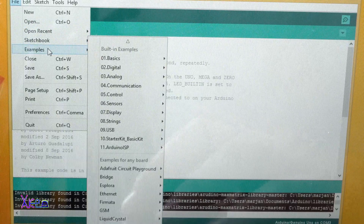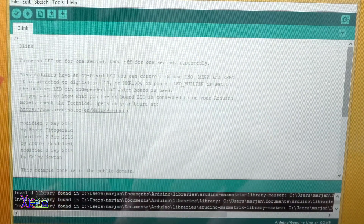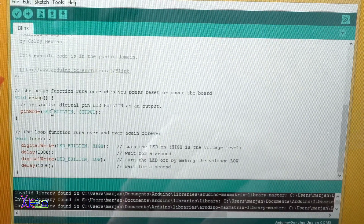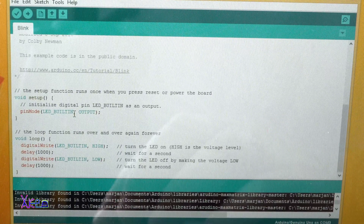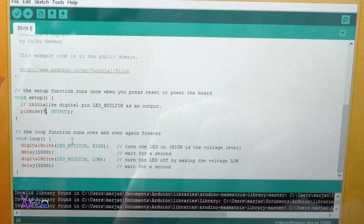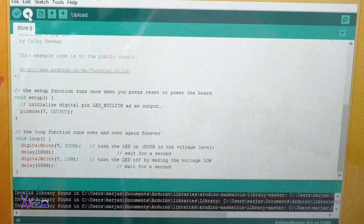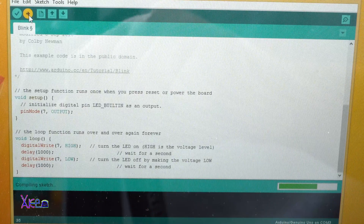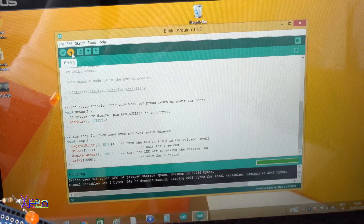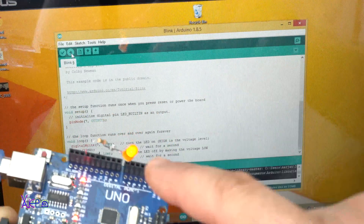Go to File, Examples, Basics, Blink. Here it is. But we need to change the digital output — where it says LED built-in, I am going to change that to digital pin number 7, and also here change it to 7. Now upload — compile the sketch. It is working. Uploading... done. Look — the LED is blinking on digital pin number 7.